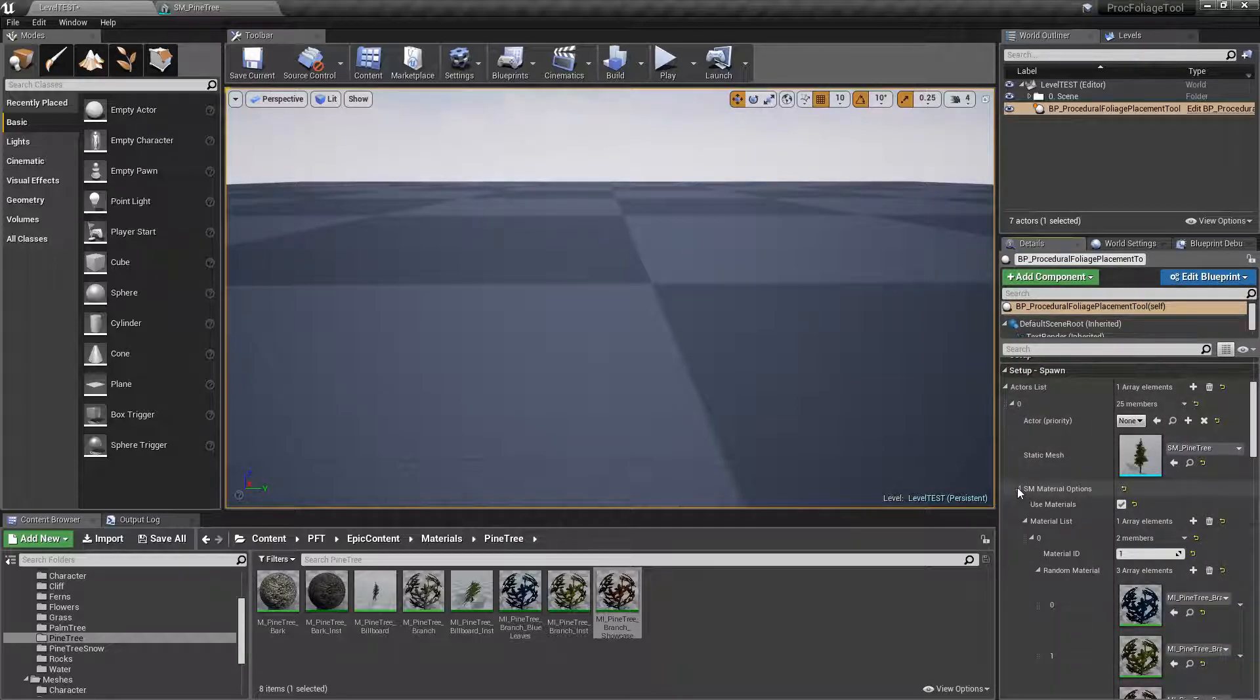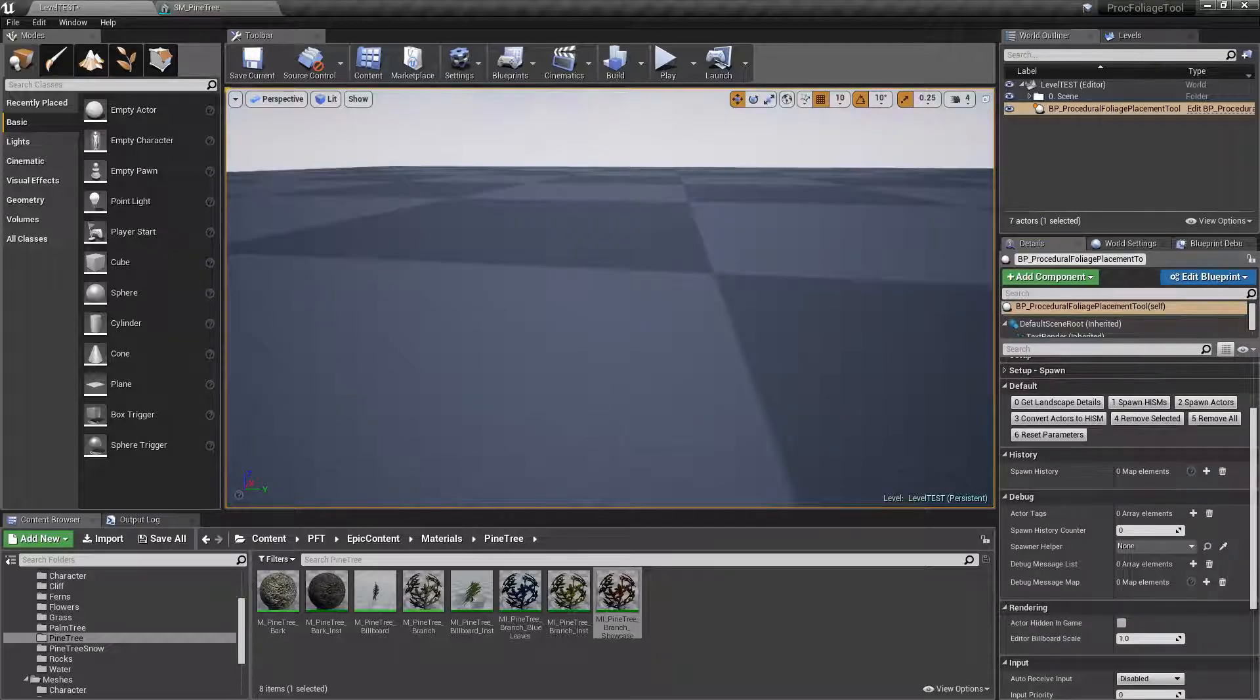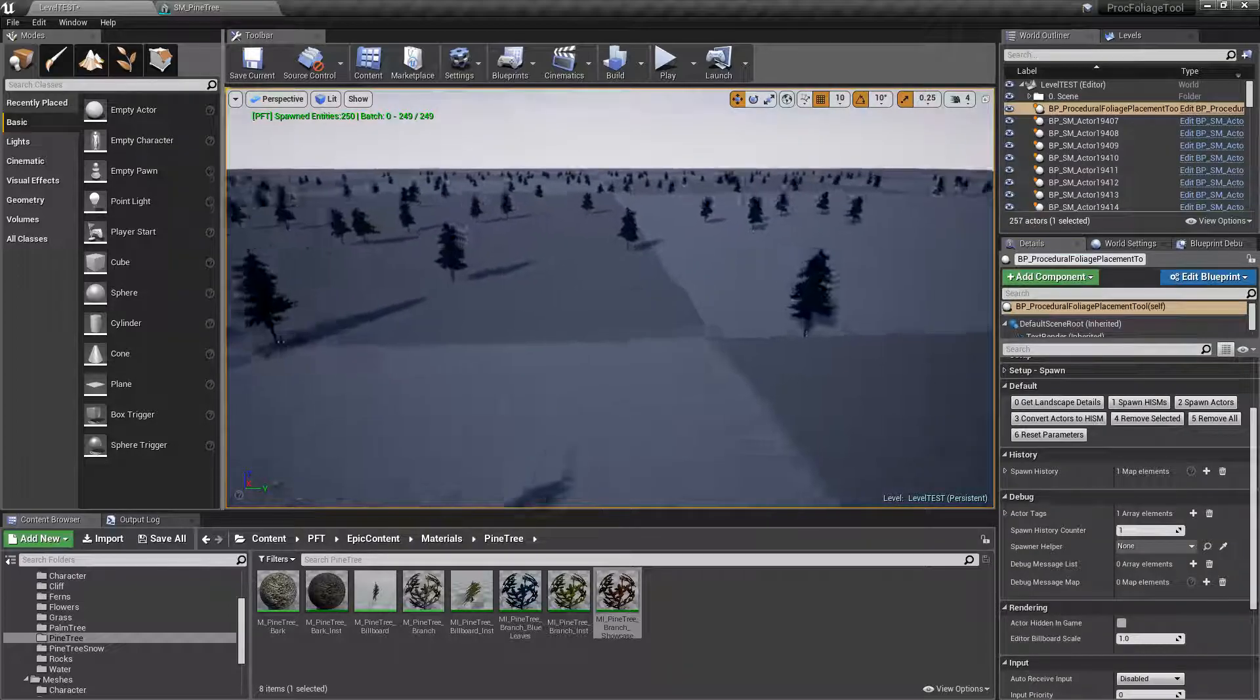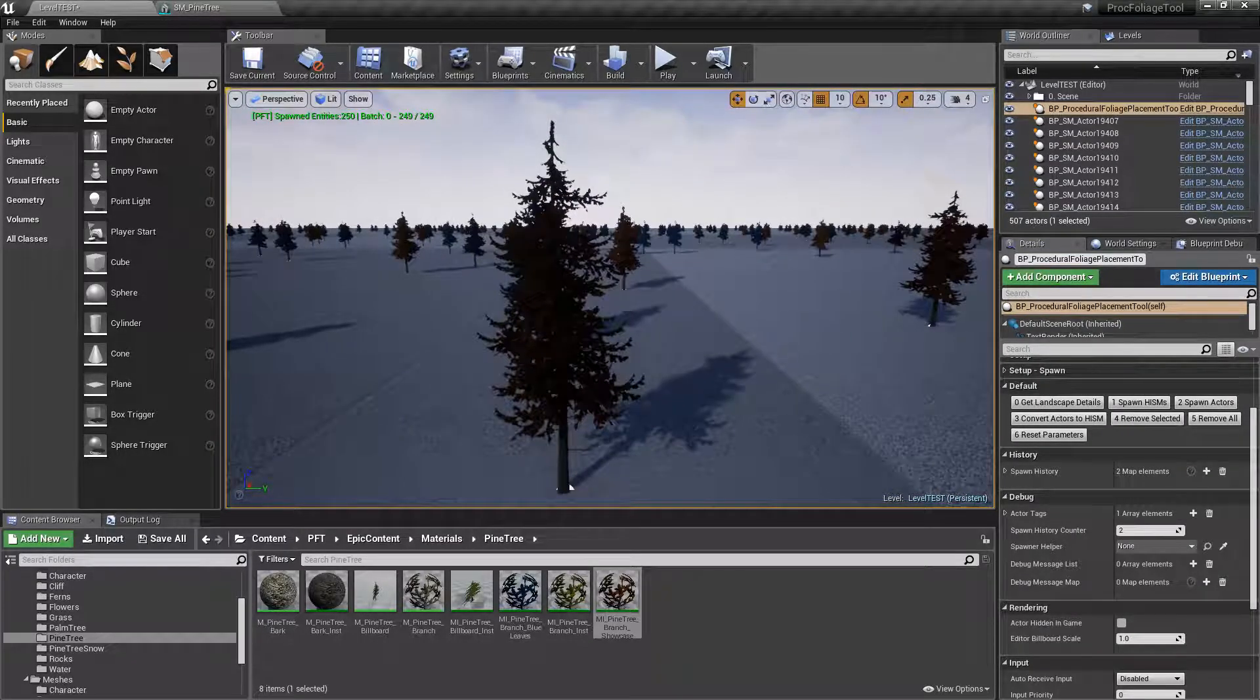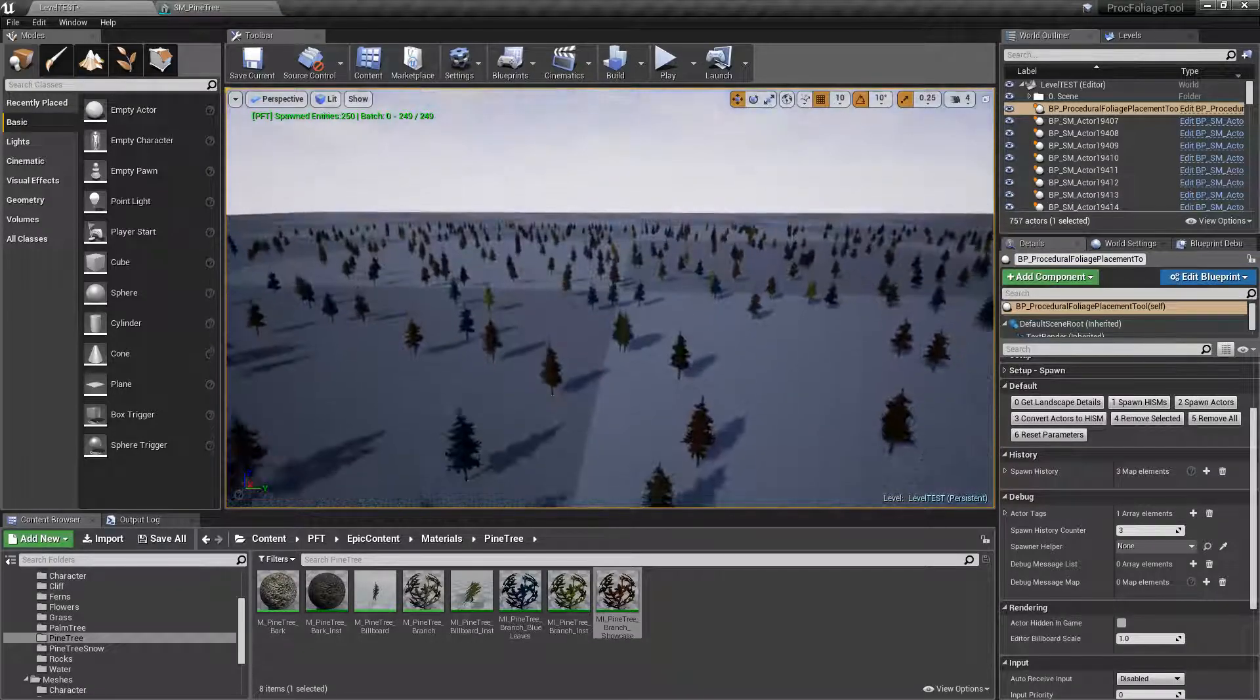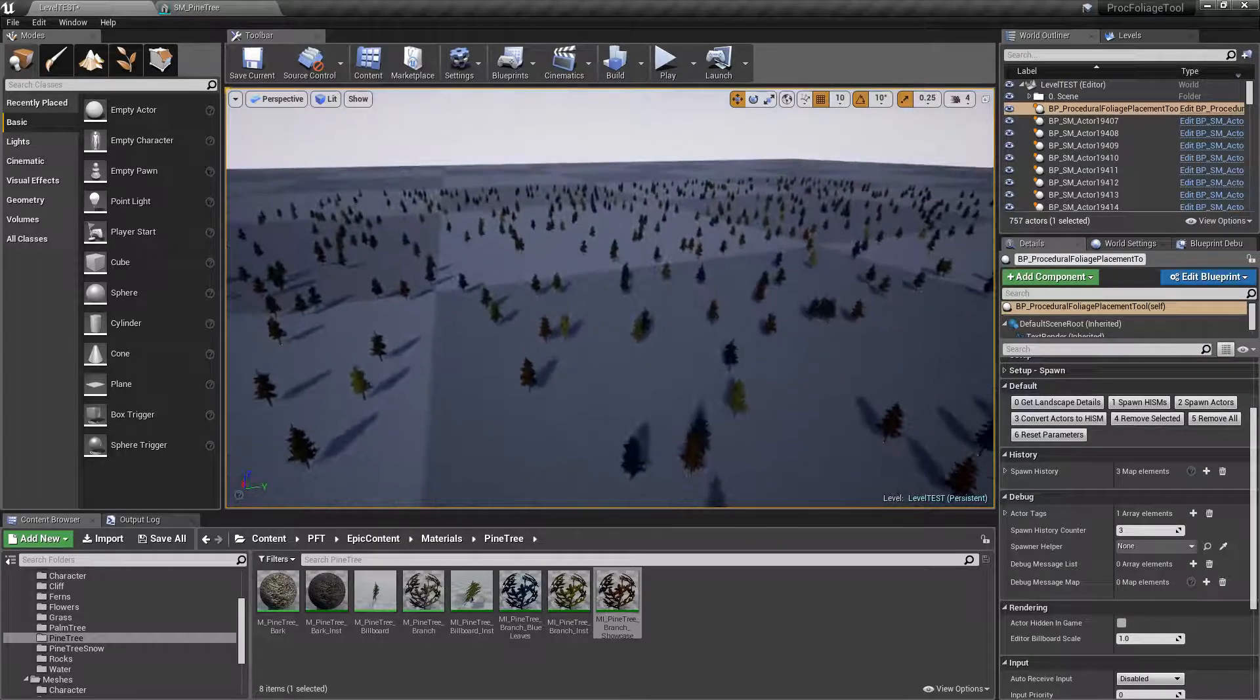To make it more obvious, what I can do is reduce the amount. Instead of a thousand trees, let's make it like 250, and that way it's going to be very clear what kind of material was picked. Now I go to spawn actors, and for this batch, for the 250, all of the trees have the blue material, that's what was picked. I press again and another random material is going to be picked, and I think this is like the reddish one. This one right here. I click again and I actually think this is the regular one. So you can see, I couldn't have planned it better myself, but this is literally random.